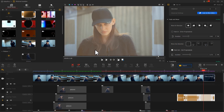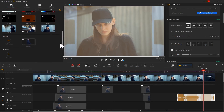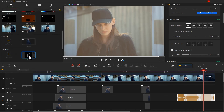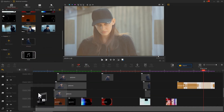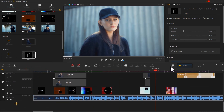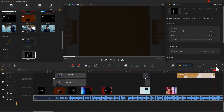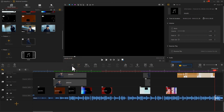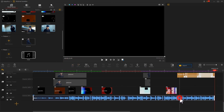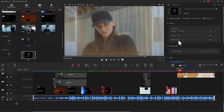It is also essential to have background music in your video. Drag it into the audio track and adjust the duration to align with the frame, then add a fade-out effect. Now we're done with all the editing.